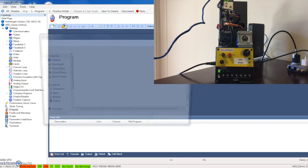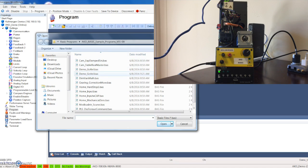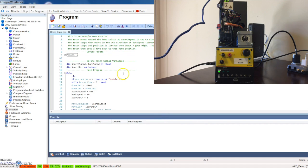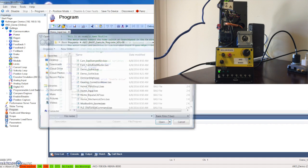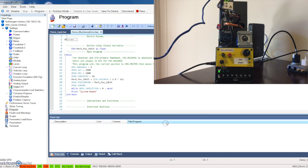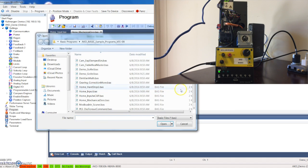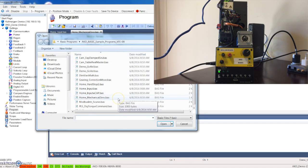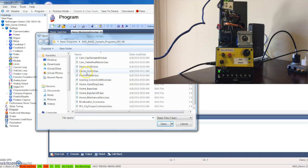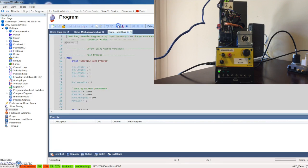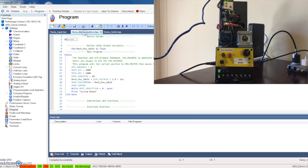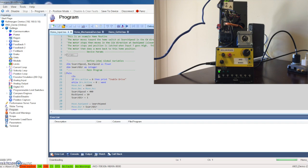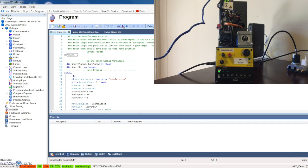I have a couple programs already written that I wanted to go through. Let's do a homing routine based on an input. We can open that program. I'm also going to open homing based on mechanical zero, and demo govel. The first thing we need to do is compile our programs and then download them to our drive. Once they are downloaded we can start playing around.